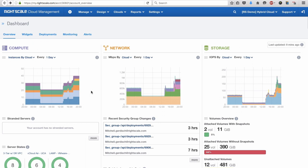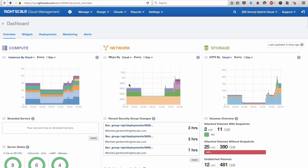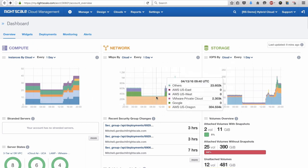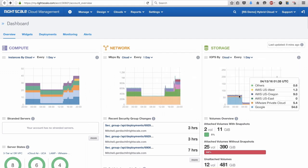RightScale Cloud Management provides operations or DevOps teams with a single pane of glass for visibility and control over all of your cloud resources.